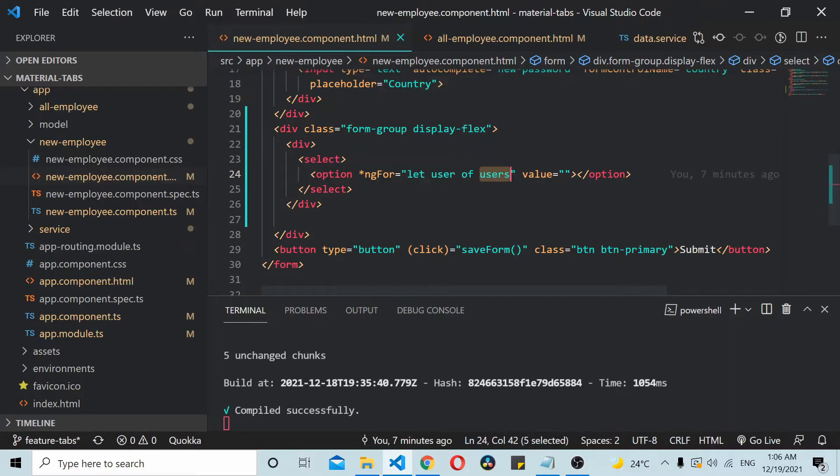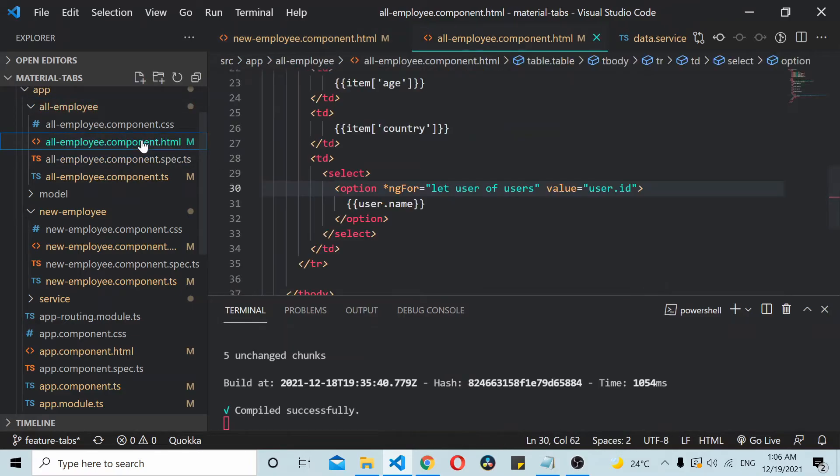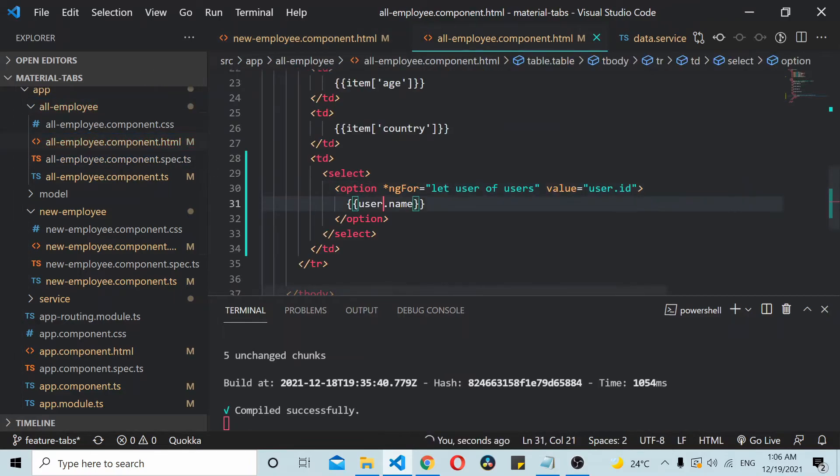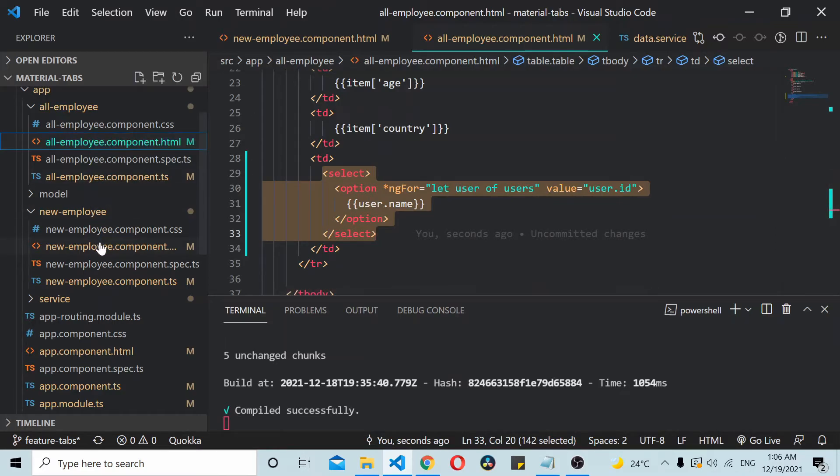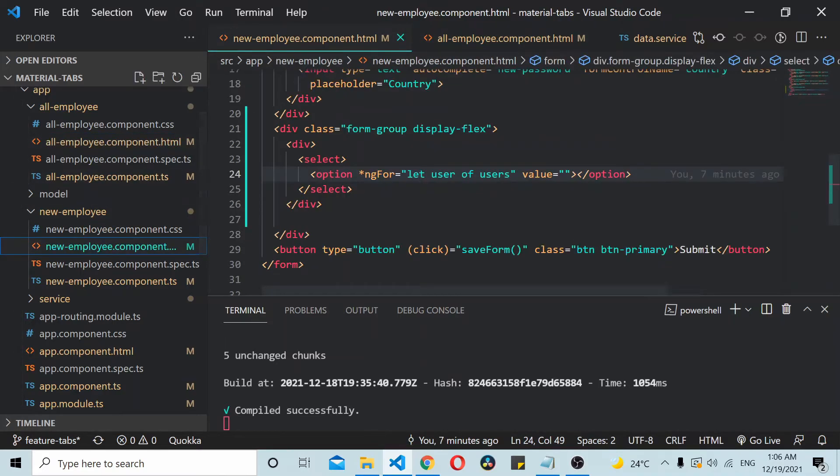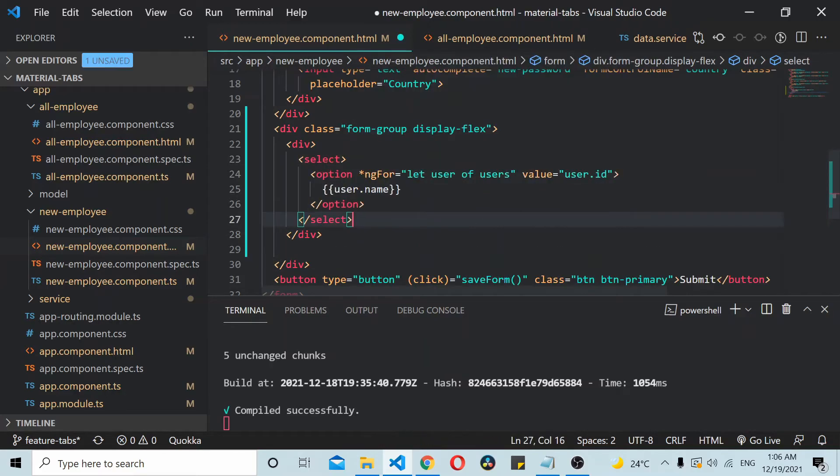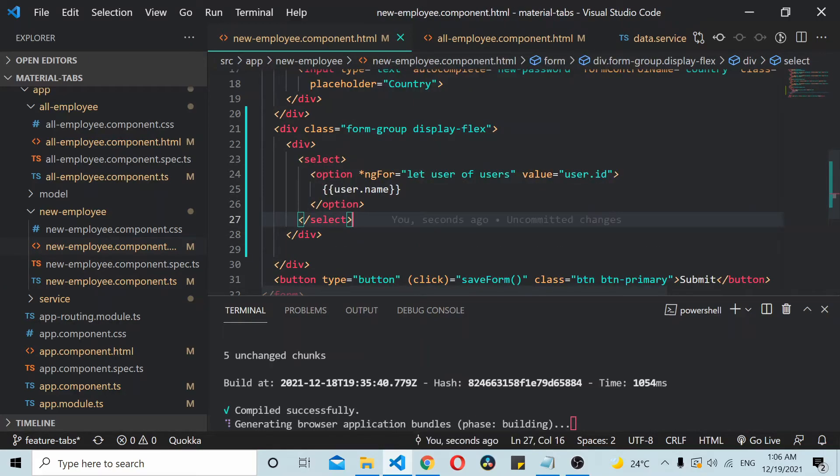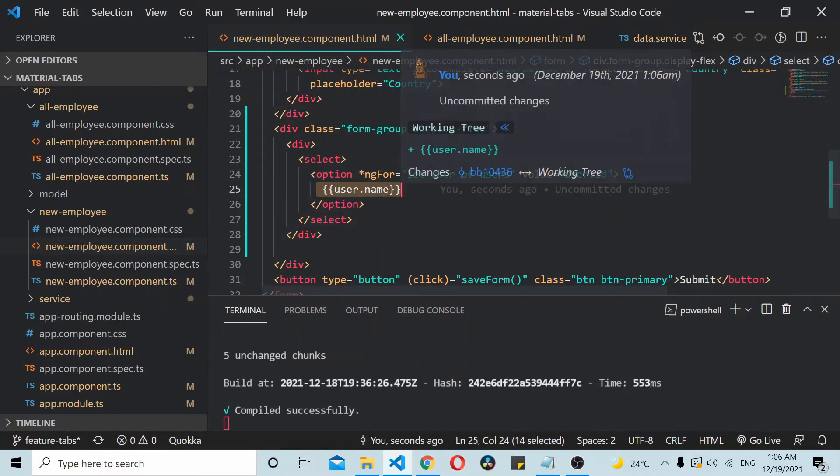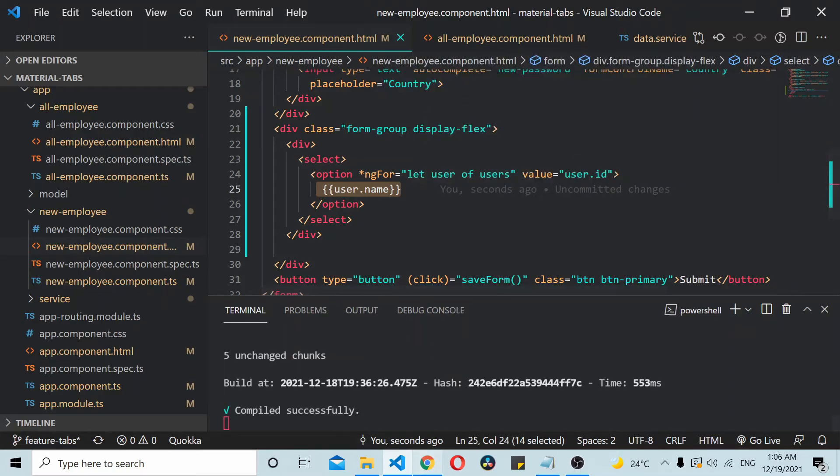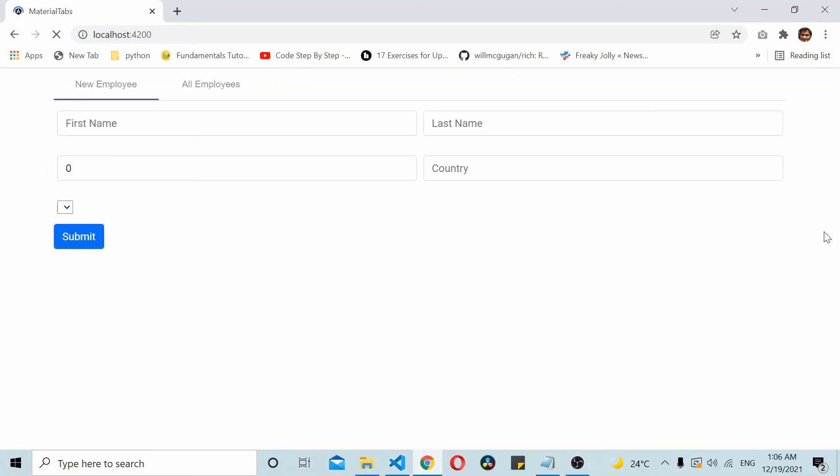I'll just go to my all employees thing. Here the value is not being bound. I'll do one thing: I'll go here, copy the select from here, and come to new employee, replace. I was simply missing this thing - user.name wasn't being shown there, so now I add those things.